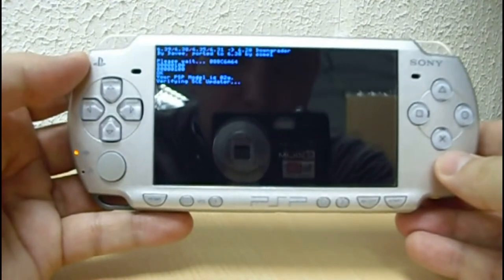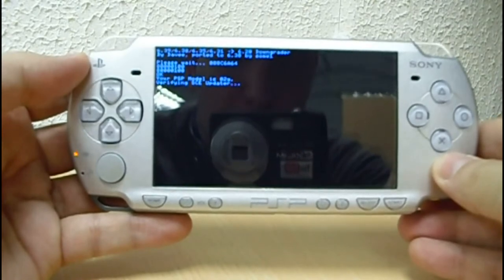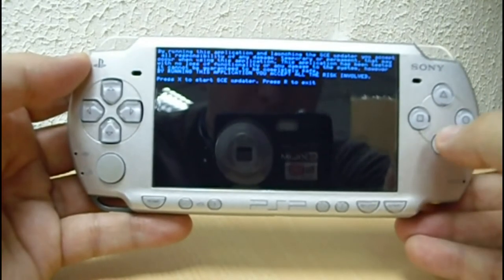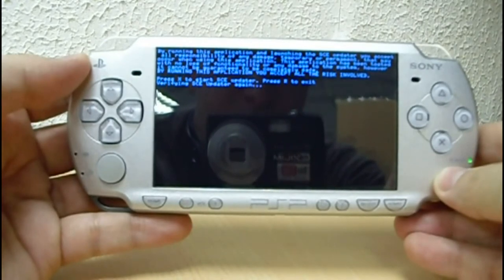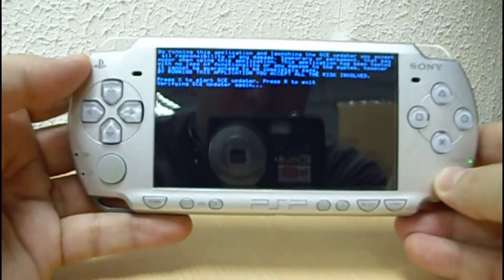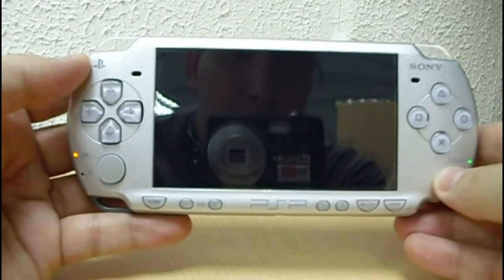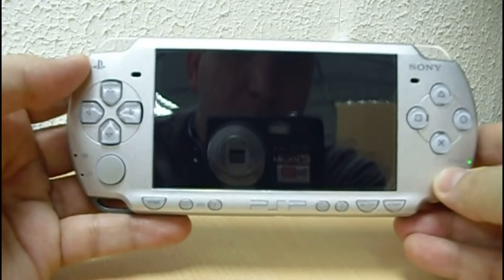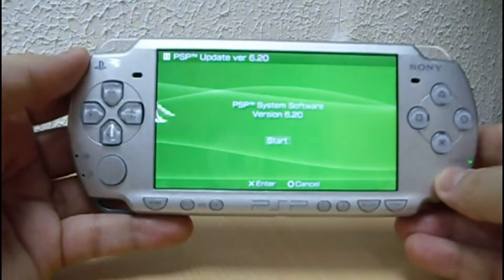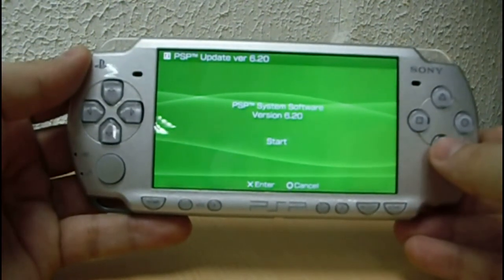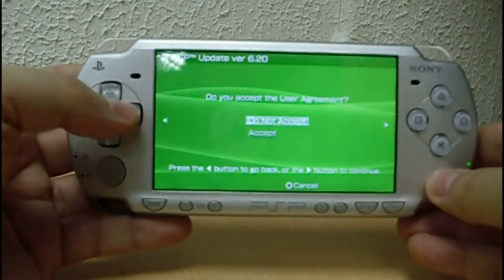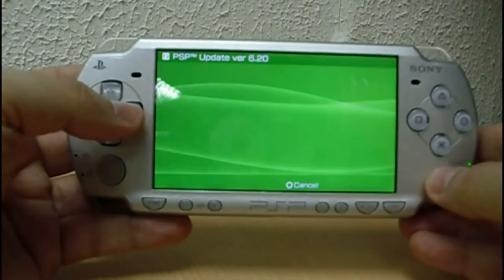It's running. Press X to start the updater. Now it's reading from the memory stick and reading the firmware. Now the 6.20 installation procedure starts.